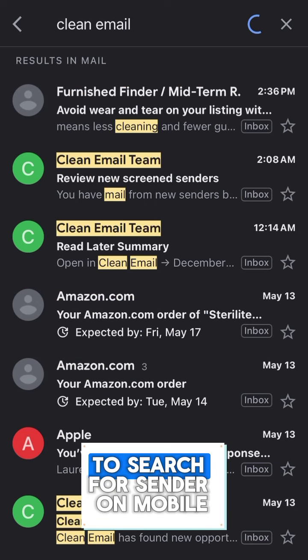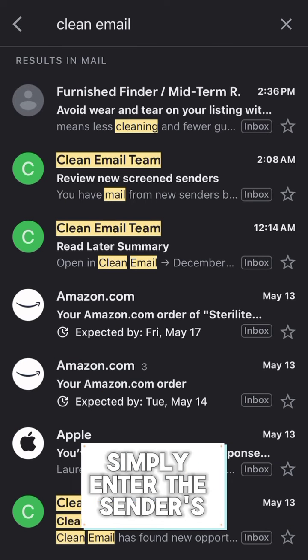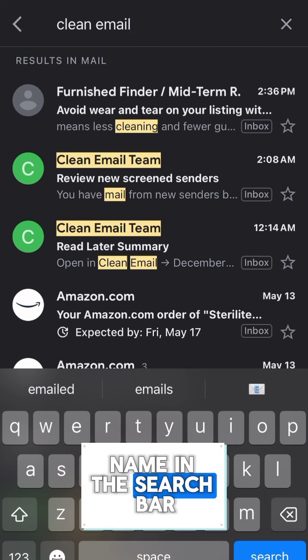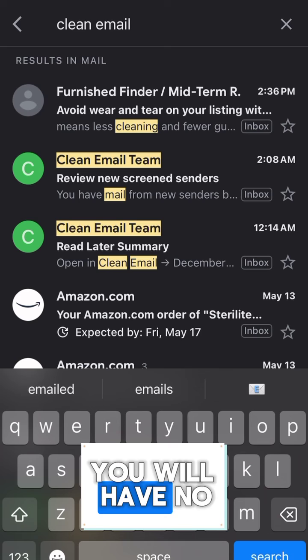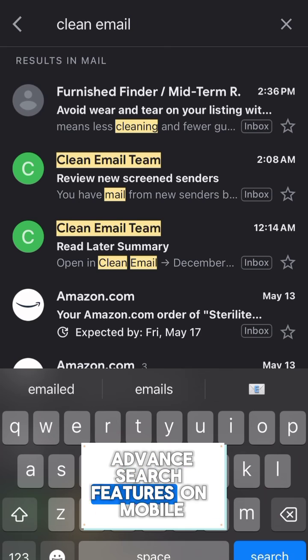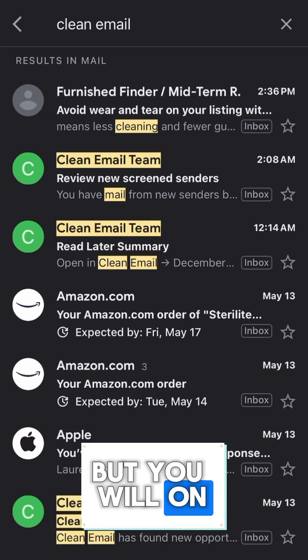To search for a sender on mobile, simply enter the sender's name in the search bar. You will have no advanced search features on mobile, but you will on Clean Email's app.